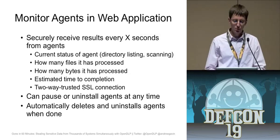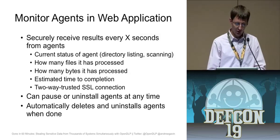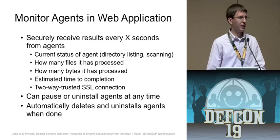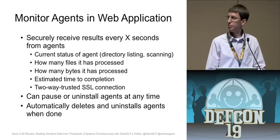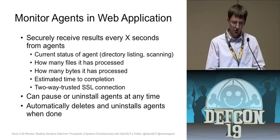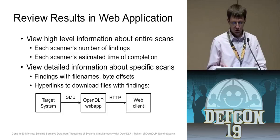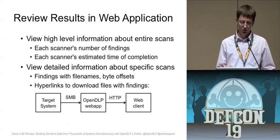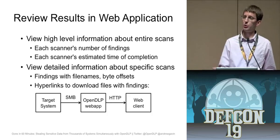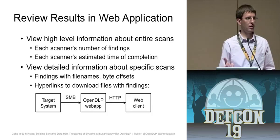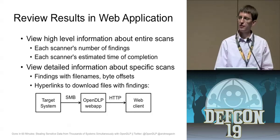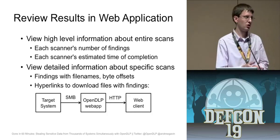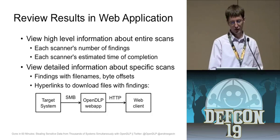In the web app, you can monitor the agents. And as I said before, it's going to ping with results every so often. And you can see how many files and bytes it's been processed. You can control the agents, pause, stop, uninstall, resume the agents. And you can also view the results live as they're coming in. If you see a finding, you can download that file just to verify if it's actually there. There will be a little hyperlink there and it will tell you the byte offset inside the file where it thinks it found whatever regular expression. Like I found a social number at offset 500 in this file.